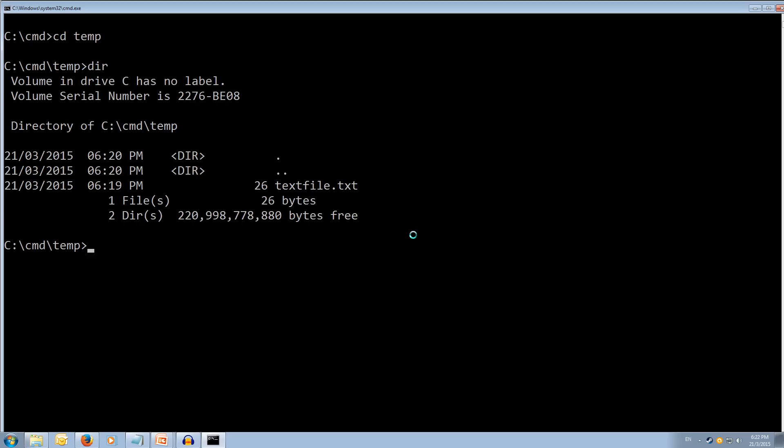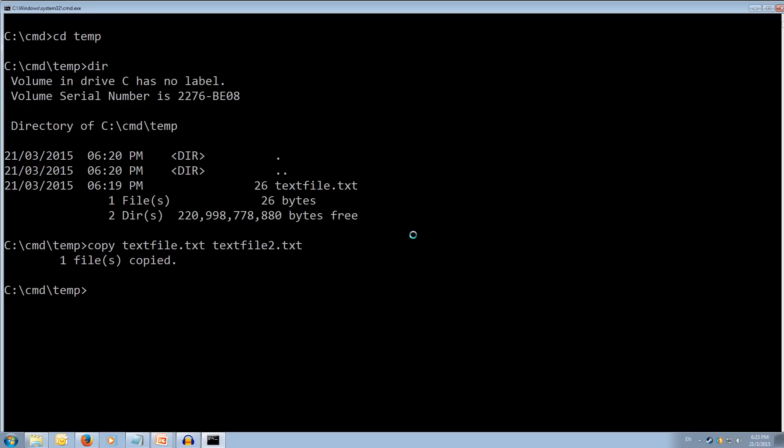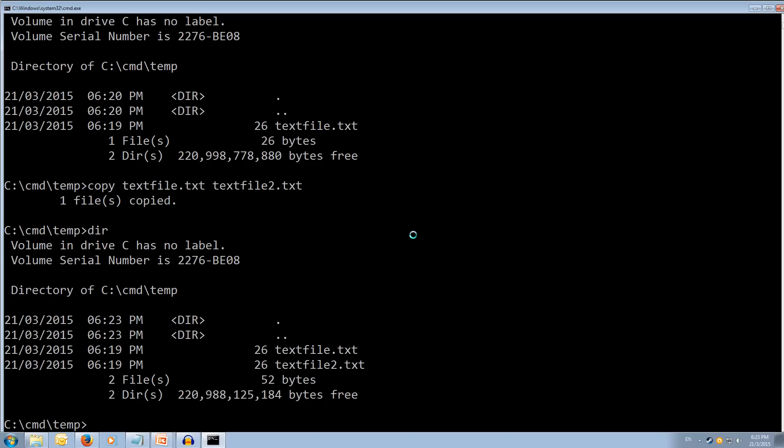Let's make a copy. Let's type copy text file.txt and space and the file we want to turn it into. So, we're going to copy this file and we're going to rename it to text file 2.txt. If we hit enter, it just says one file copied. Now, if we type dir, we can see we've got two text files of the same size. Text file and text file 2.